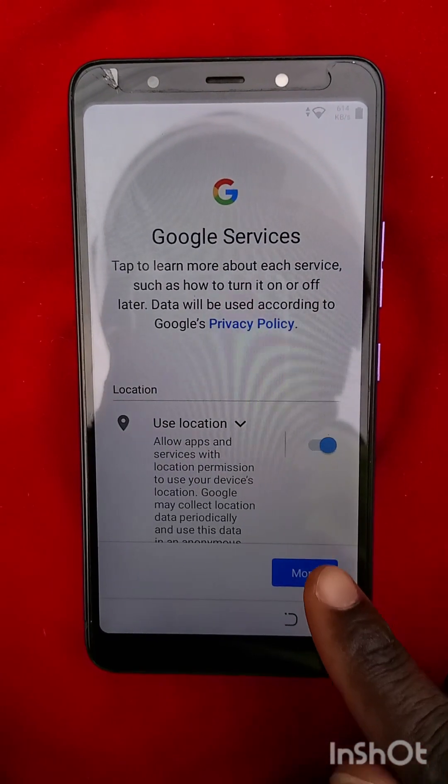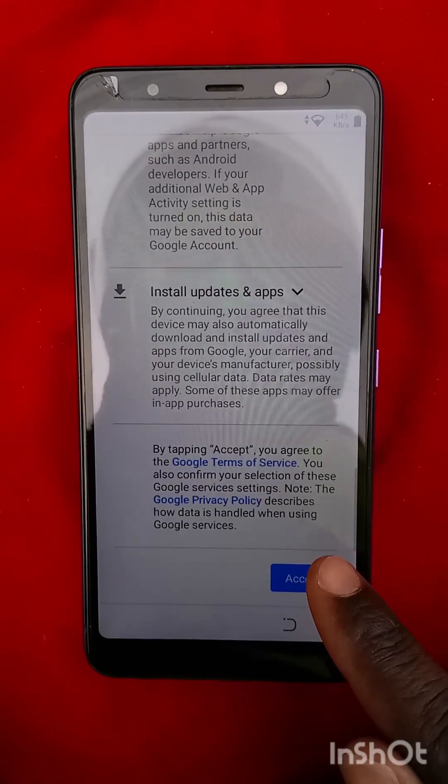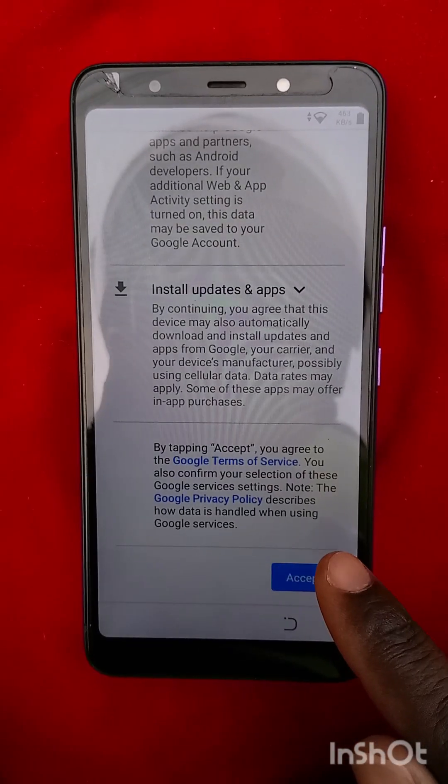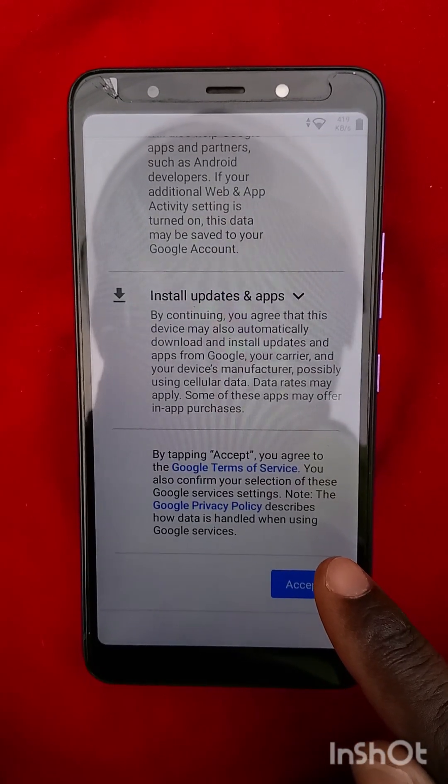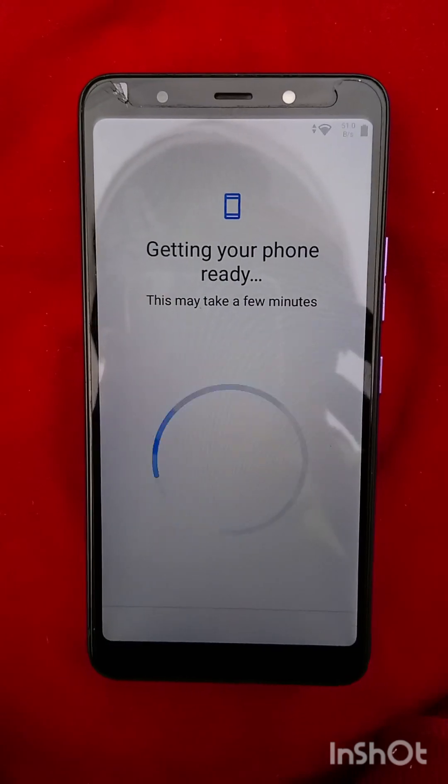Mostly when you see the phone has reached that point, you just have to know that it's very okay — it's very much okay.